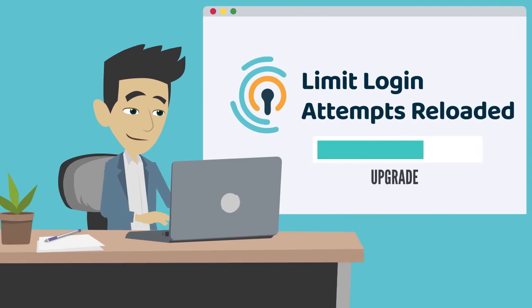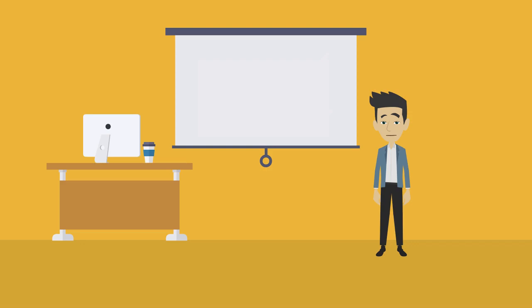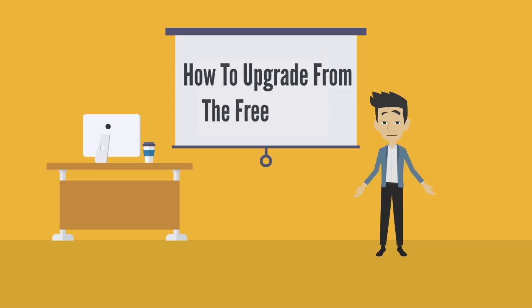So, you decided to upgrade to the Limit Login Attempts Premium Cloud App? Great! In this short video, we'll walk you through how to upgrade from the free version in a few short and simple steps.